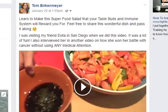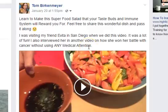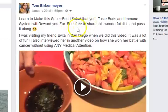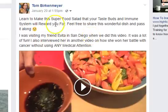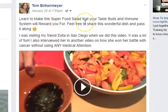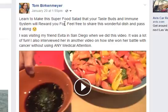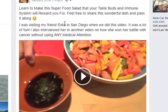Now this one, instead of a food picture, I did a food video. 'Learn how to make this superfood salad that your taste buds and immune system will reward you for. Feel free to share this wonderful dish. I was visiting my friend Evita in San Diego when we did this.' So I'm going for shares and some engagement here, and also sharing a little bit of my lifestyle. There's a pretty thumbnail image and it's a superfood salad — healthy. Your taste buds will enjoy it and your immune system speaks to it being healthy for you. That's the kind of person who's going to see this and be more likely to click on it — because it's attractive to that kind of person.